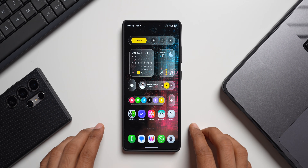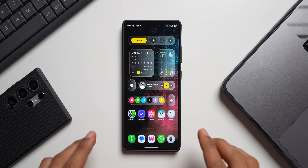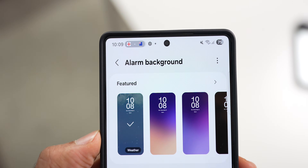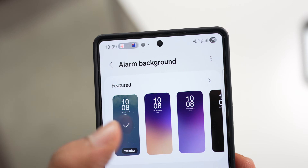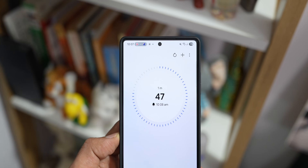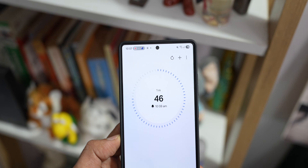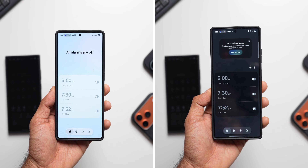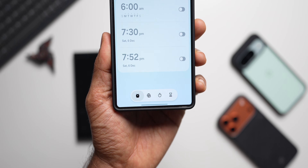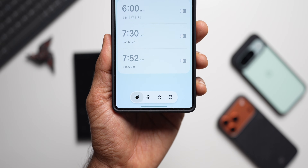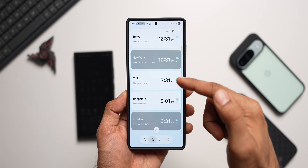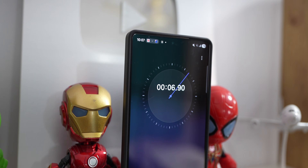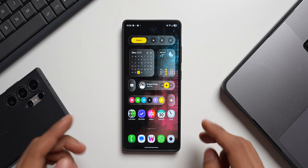Recently I posted a video about the brand new Samsung Clock application on One UI 8.5, and in that video we could not really take a look at how the weather effect works on the alarms. So I thought I'd make a quick video and show you guys how this works, and let's also take a look at the brand new clock application on which Samsung has added some brand new features.